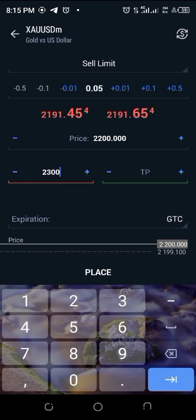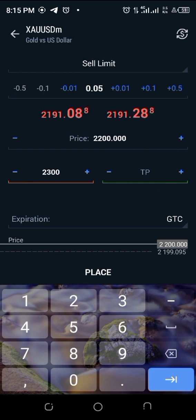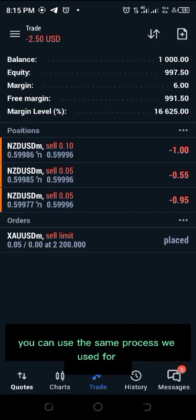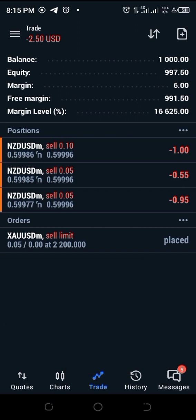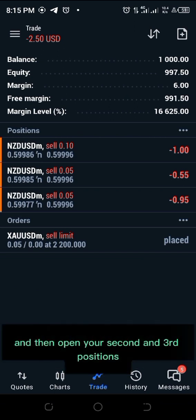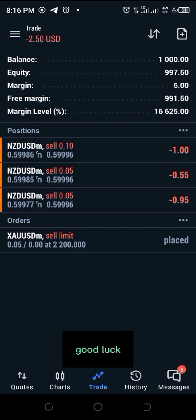Note that you can also include your TP at once to save time, but if you prefer doing it the previous way you can just go ahead and place the order. You can use the same process we used for NZD/USD to set your TP and open your second and third positions. And that's how to use a signal to place a trade on your MT5. Good luck!